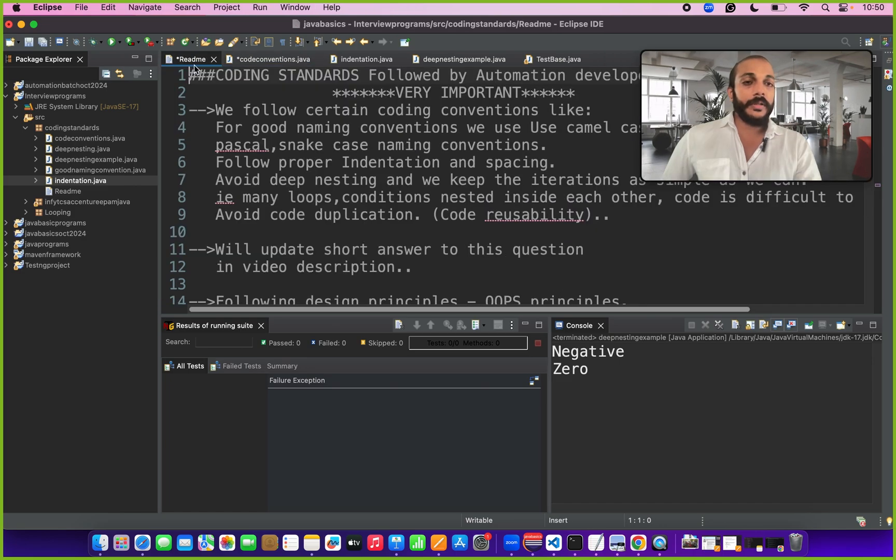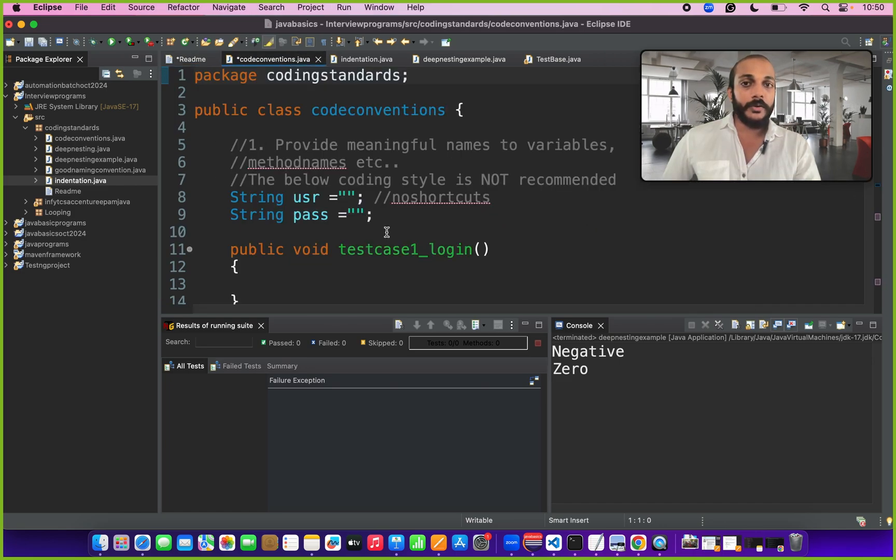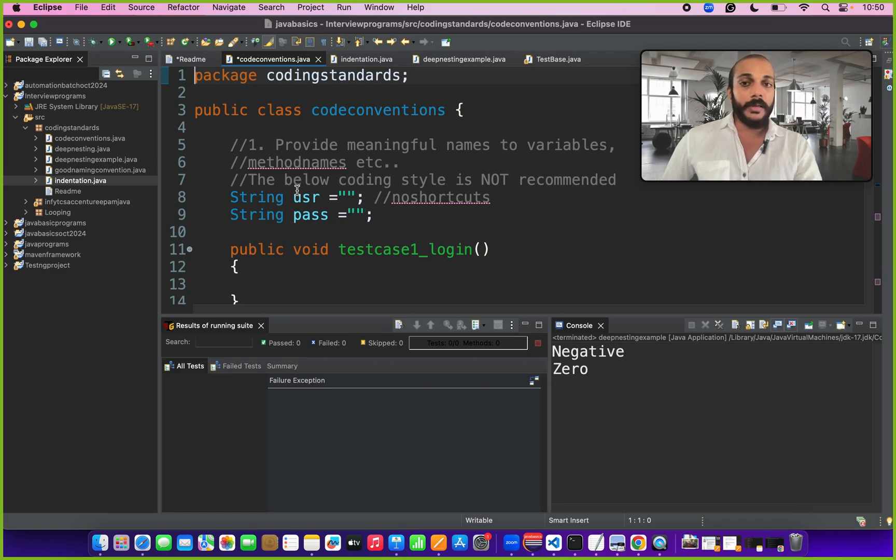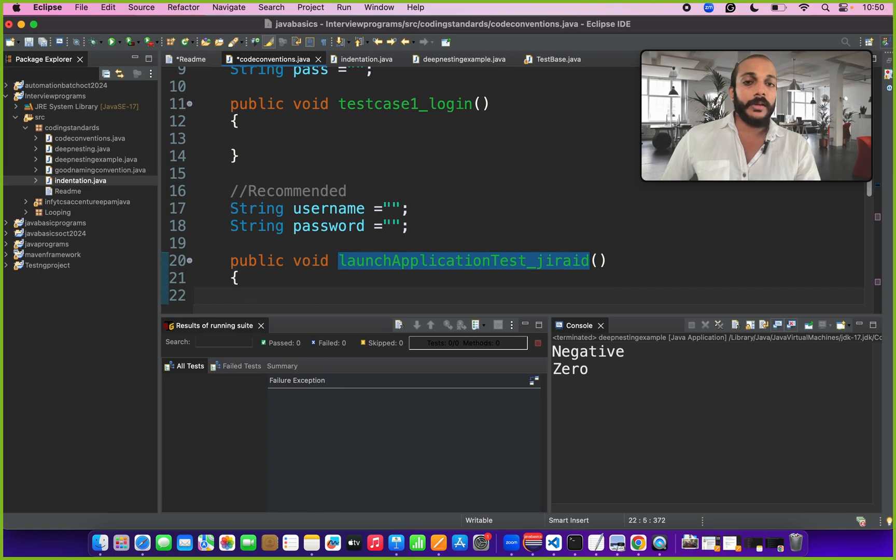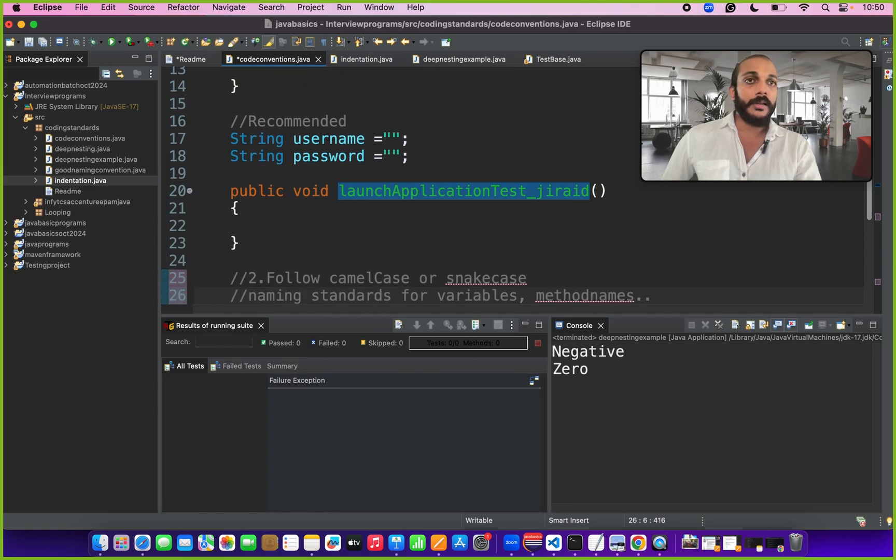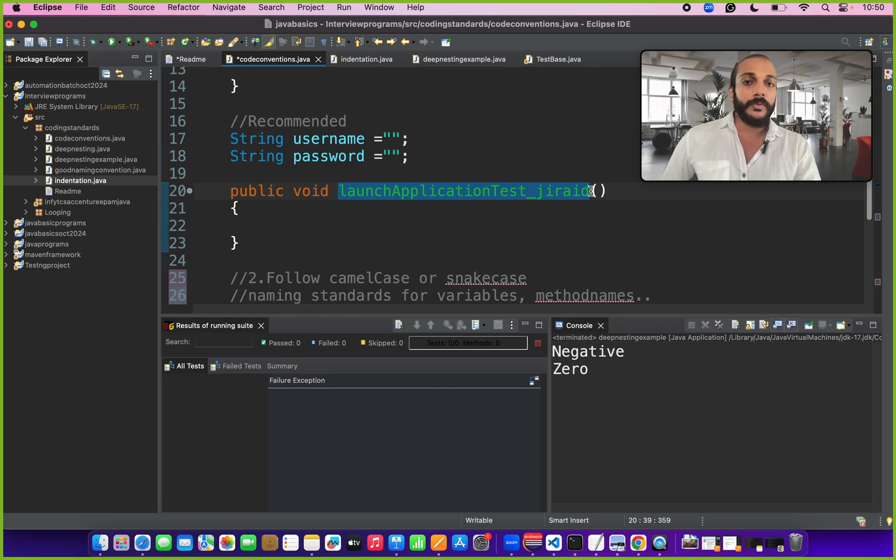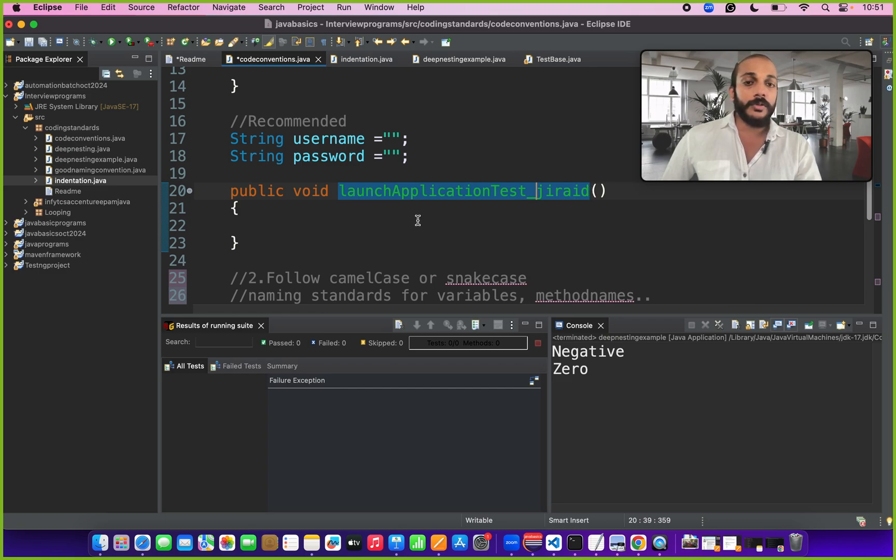We need to follow certain coding conventions for better coding standards. We need to provide meaningful names for method names and variable names. There should not be any short keywords. The method names and variable names should be relevant to the test you are writing and it will be better if you have Jira ID along with your test so that someone new to your team can understand which user story this test is mapping to.